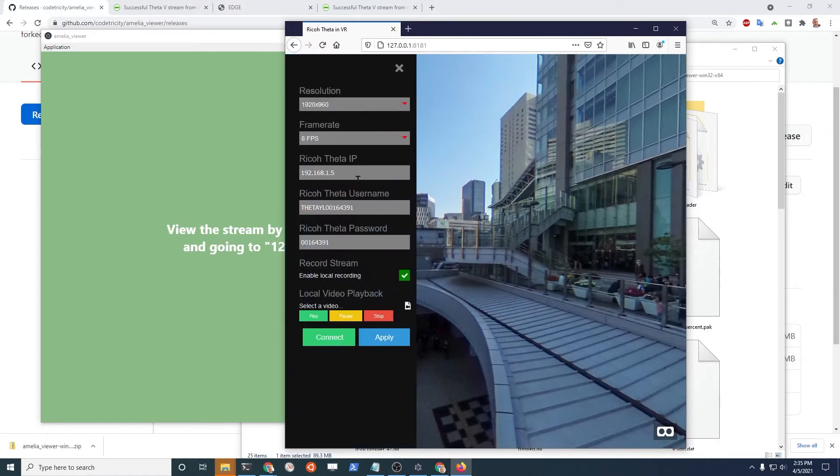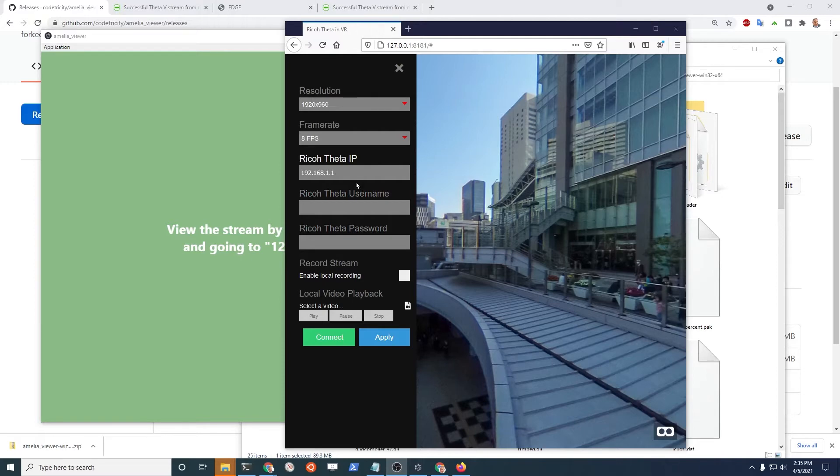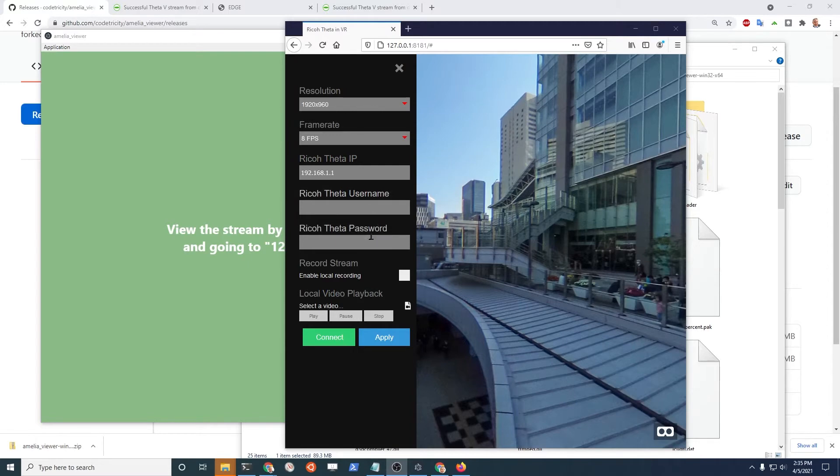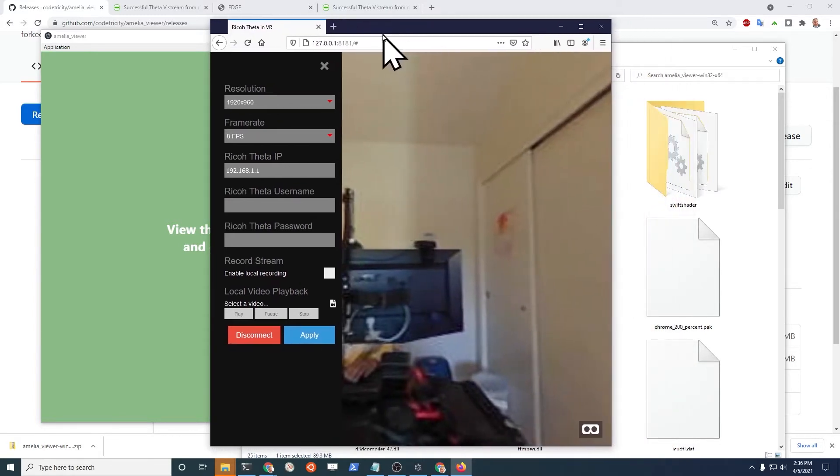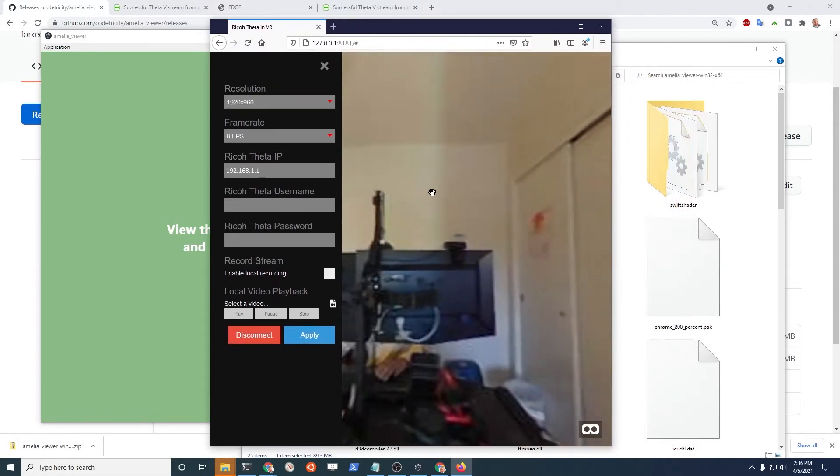And there's a menu here. Since the Ricoh Theta SC2 is connected in access point mode, you don't need the username and password. It's just for client mode. And we'll see the stream right here.